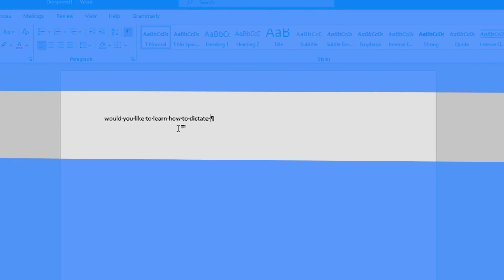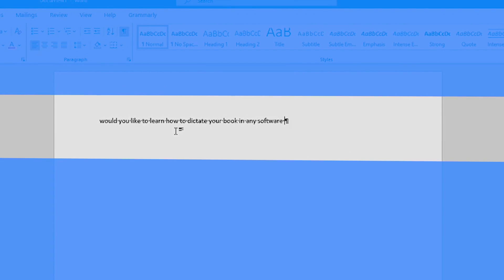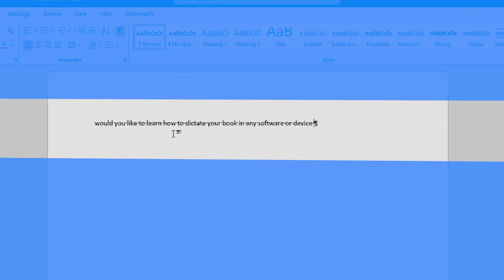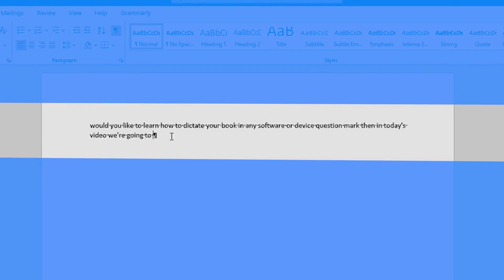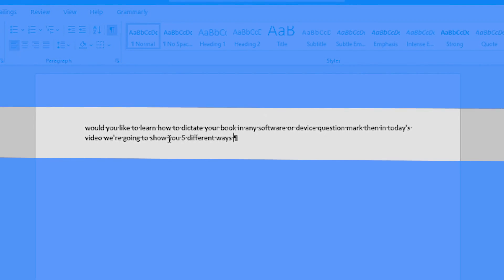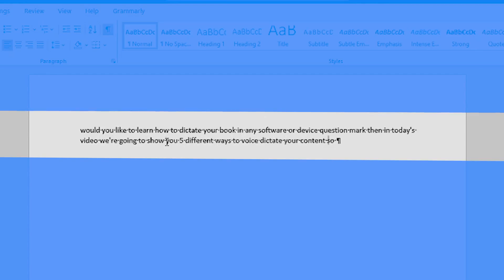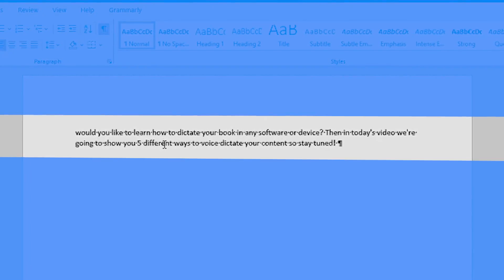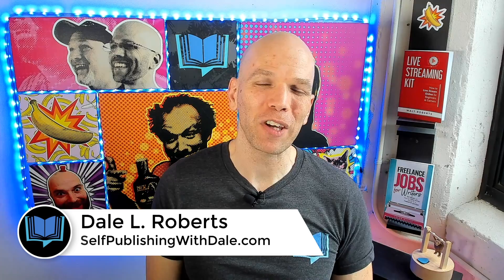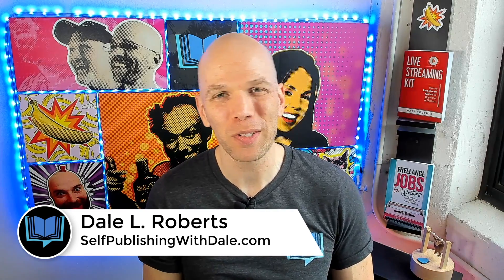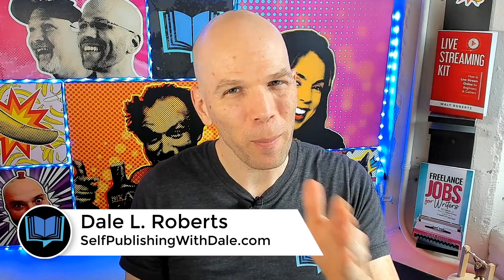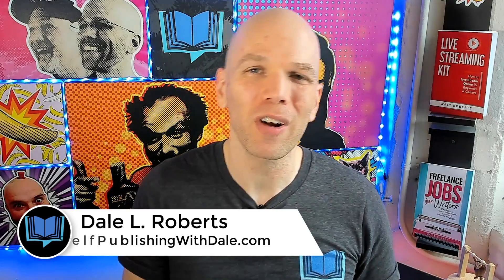Would you like to learn how to dictate your book in any software or device? Then in today's video, we're going to show you five different ways to voice dictate your content. Hey, I'm Dale L. Roberts, bestselling author as well as a self-publishing advocate who wants to show you how to publish books that sell. And you're going to want to make sure you stick around to the very end because I'm going to show you five different ways of dictating your book in any software or device.